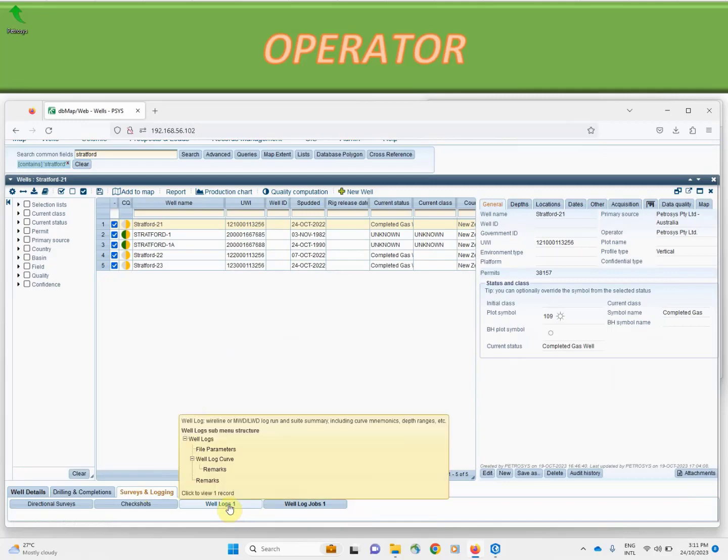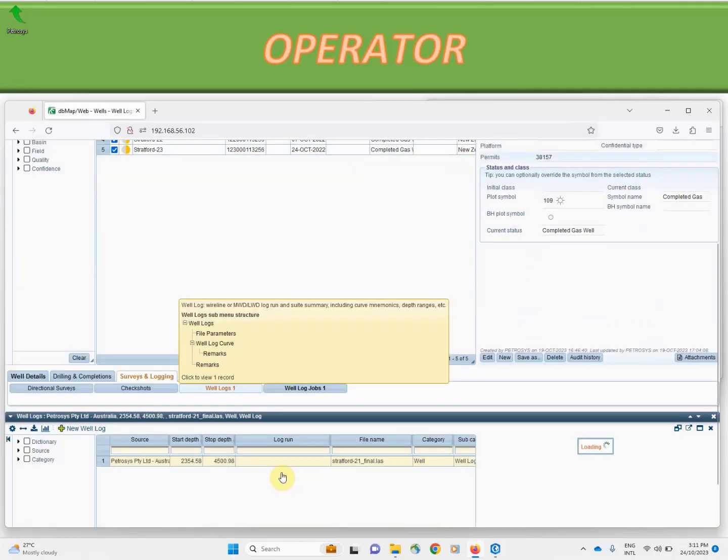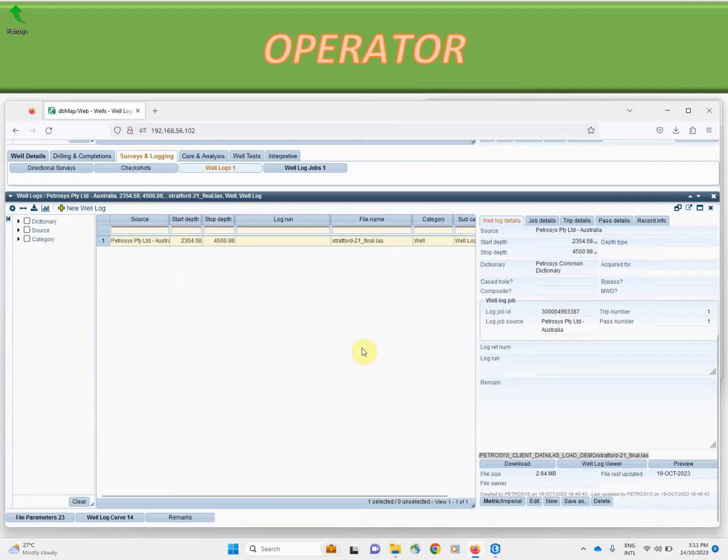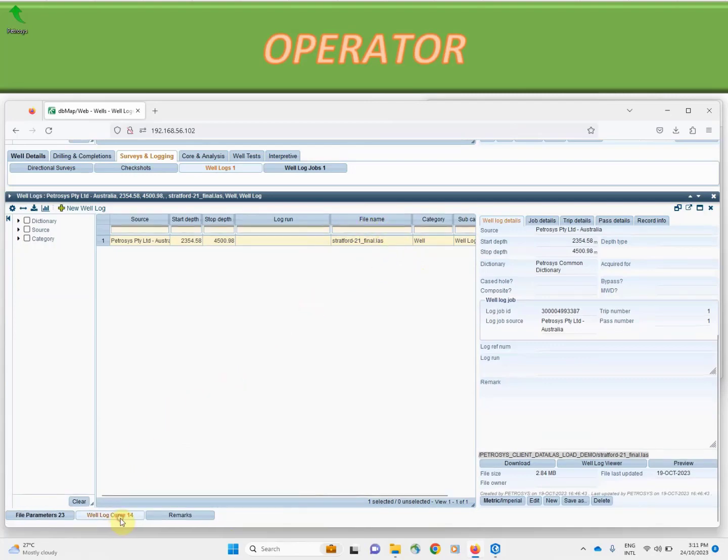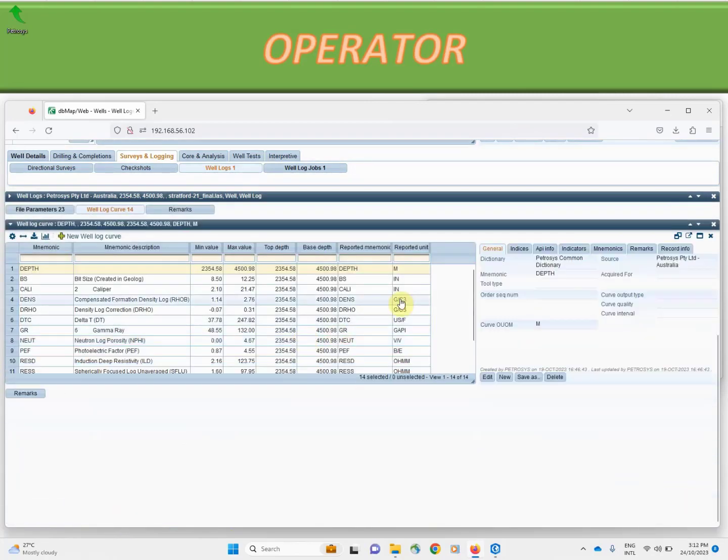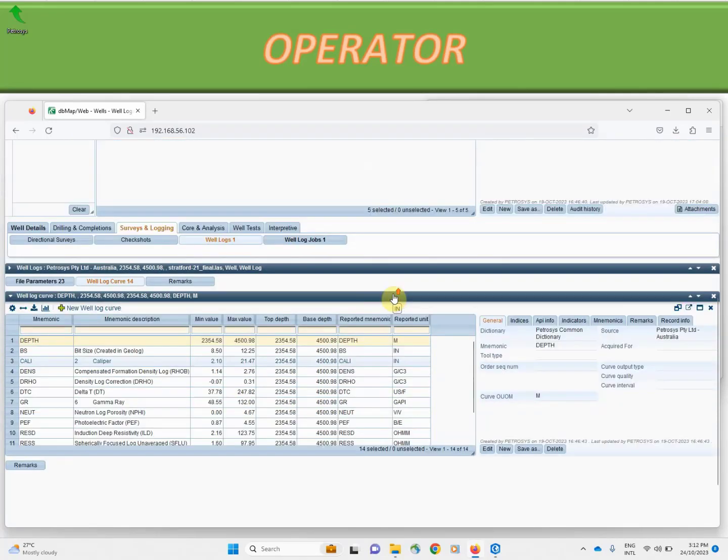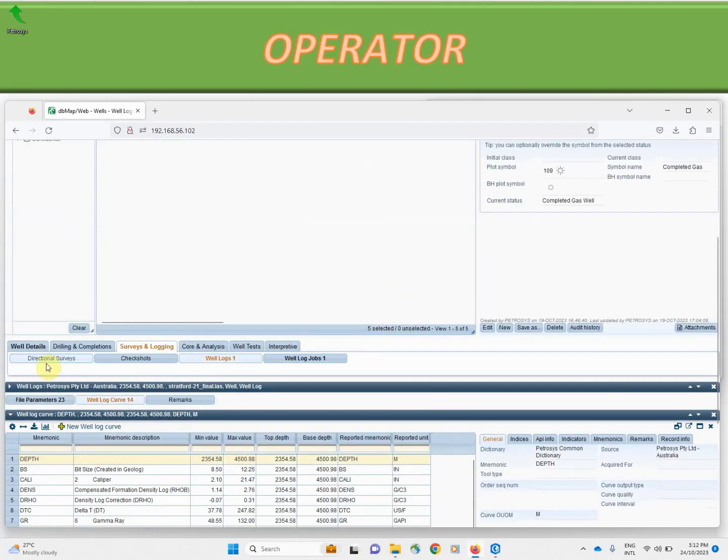In this case we have captured metadata about the well logs. Using an exchange process we have siphoned off details from the associated LAS file and captured the details of the curve mnemonics and statistics inside the database.